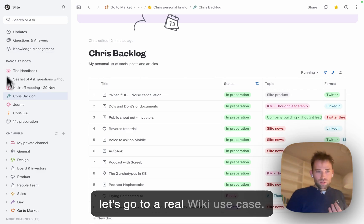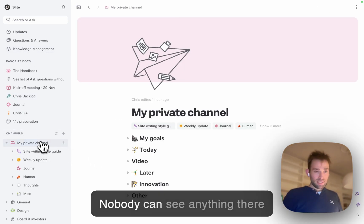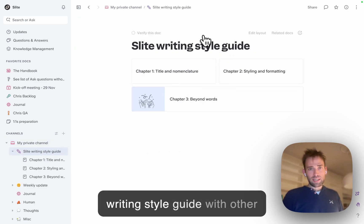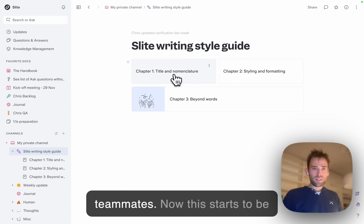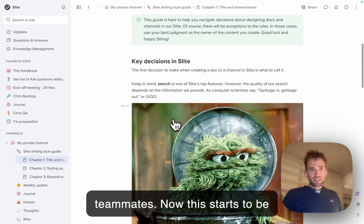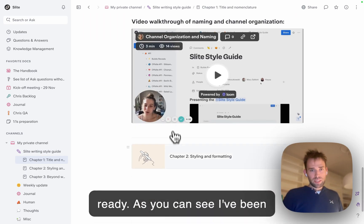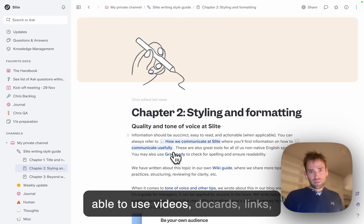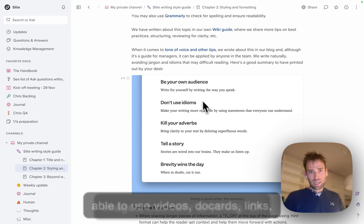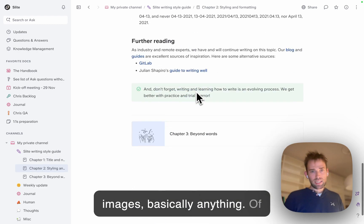Now let's look at a real wiki use case. This is my private channel where nobody can see anything. I've been preparing this writing style guide, and it's starting to be ready. As you can see, I've been able to use videos, doc cards, links, images - basically anything.